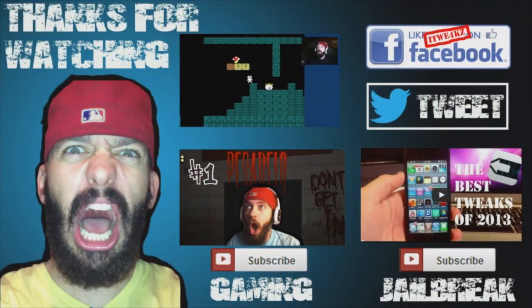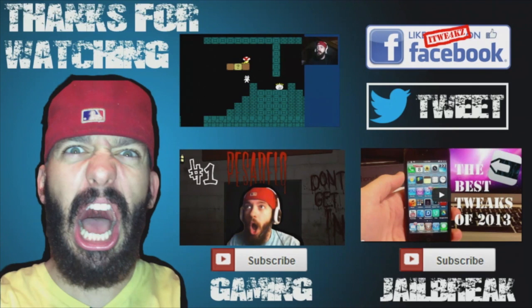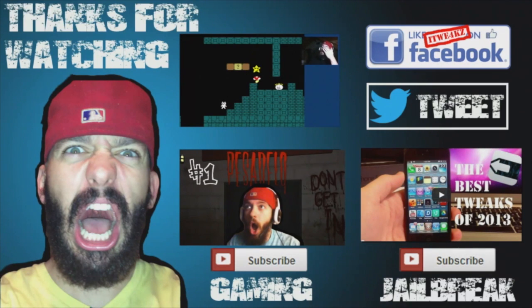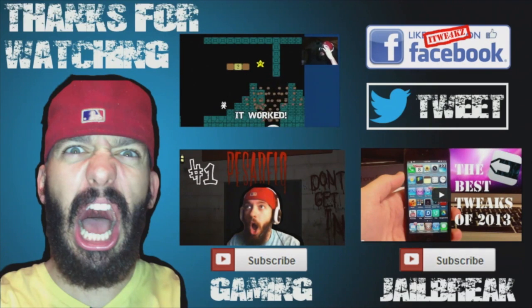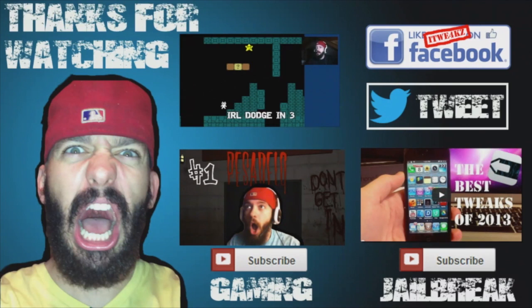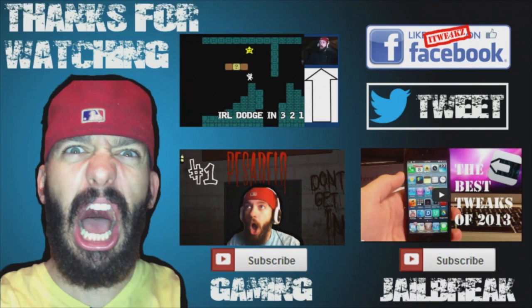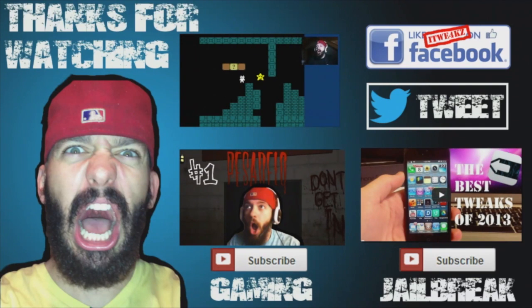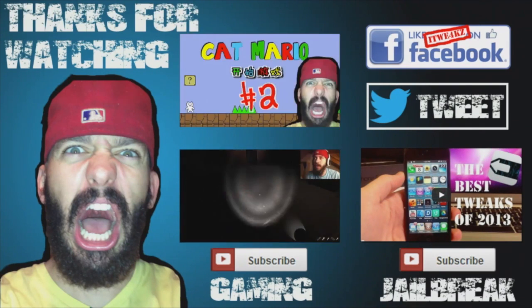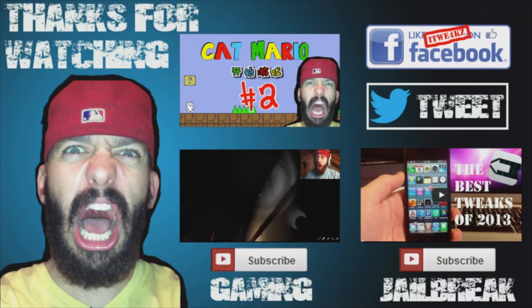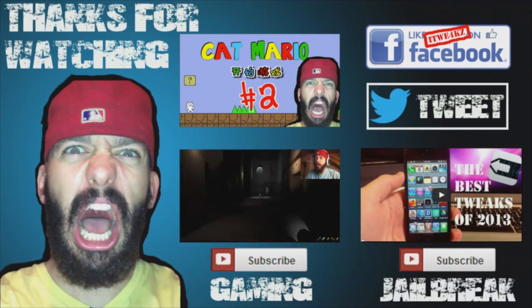Dude, no no no, just... whatever, this isn't gonna work. It worked? No! Oh my gosh, go away. Oh I can't move, I can't move. Oh my god, no no no no.